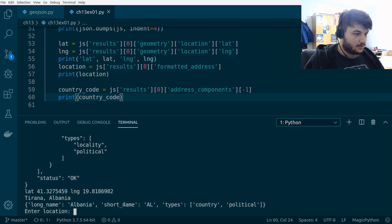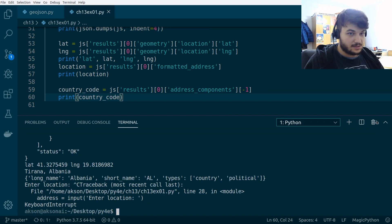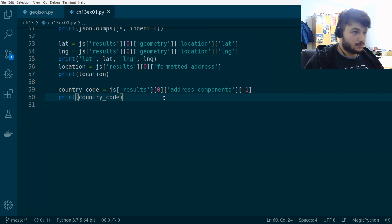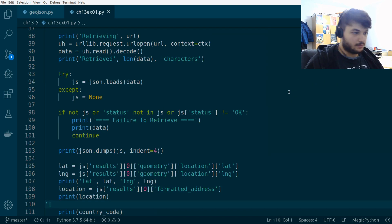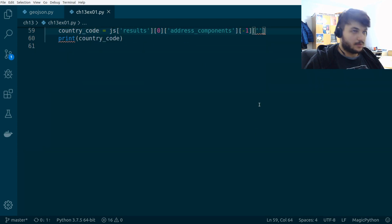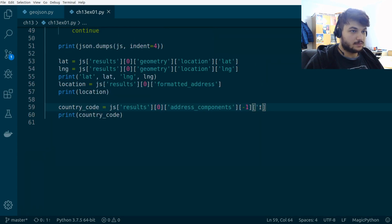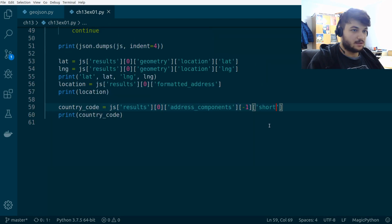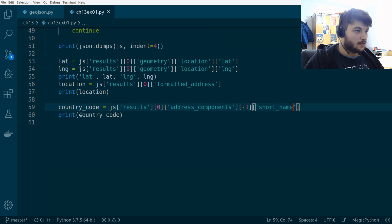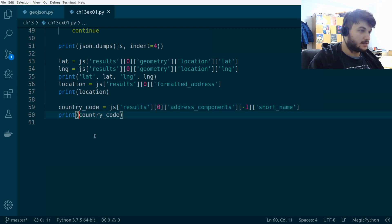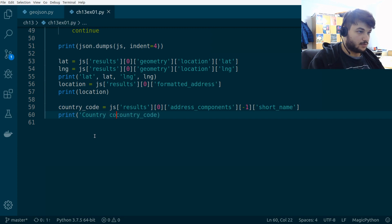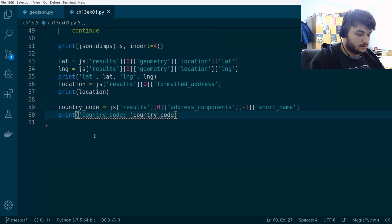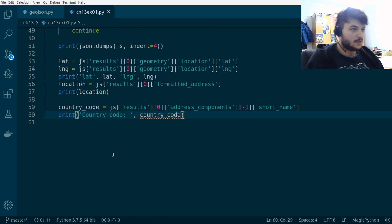So, I'm going to get this key. This is the key we want. And I'm going to add here short name. Okay. Okay. And I'm going to add this country code, so you know what we are printing here. Okay.